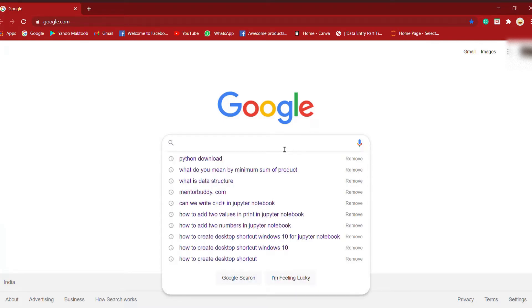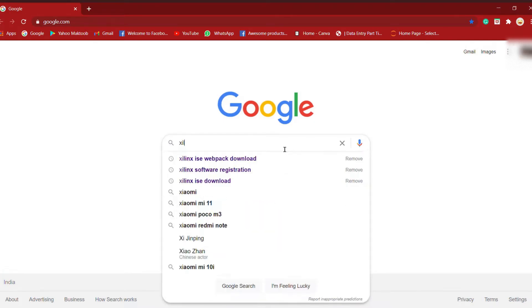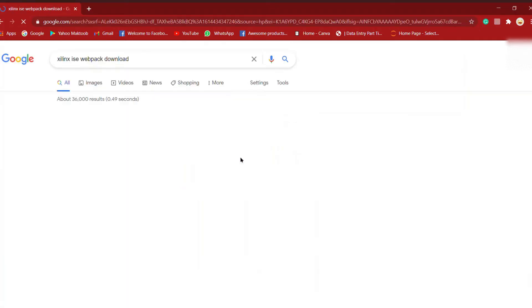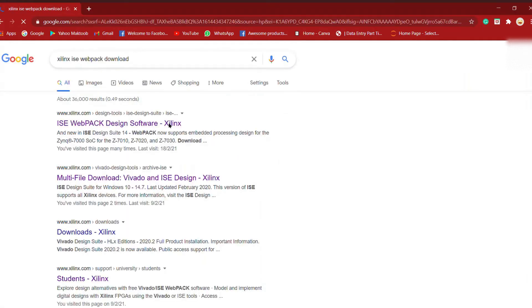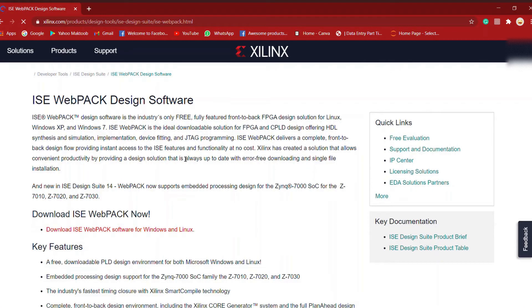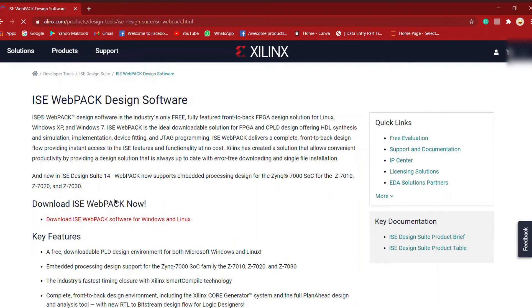Now let's go to Google and type Xilinx ISE webpack, then click on Xilinx ISE webpack design software which is from Xilinx. We're getting their software from their website, so there's nothing to worry about—it's totally legal. Then click on download now as you can see on the screen.